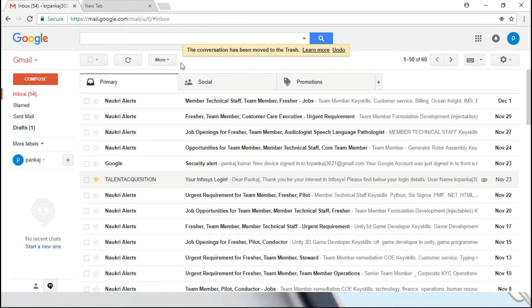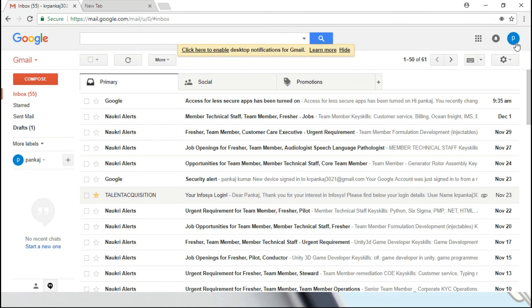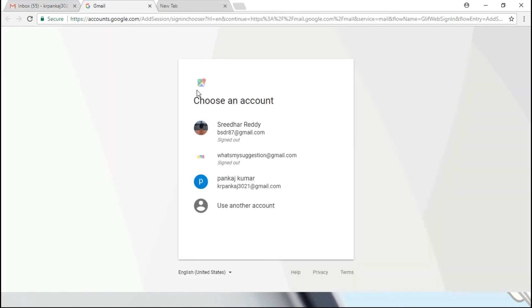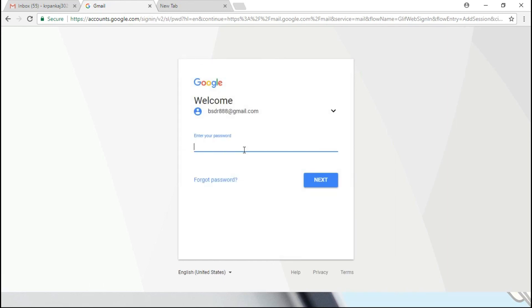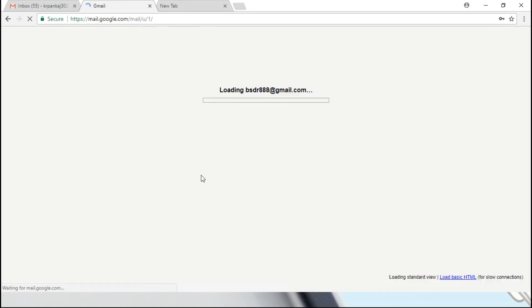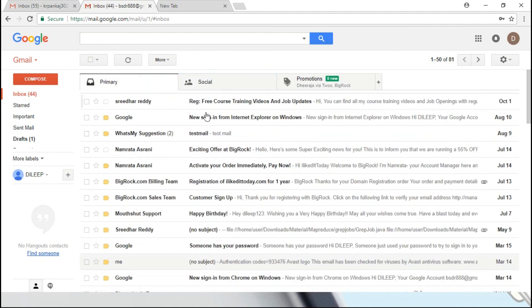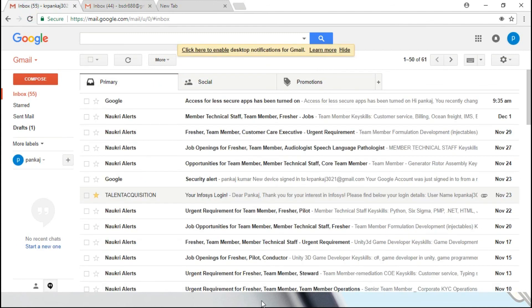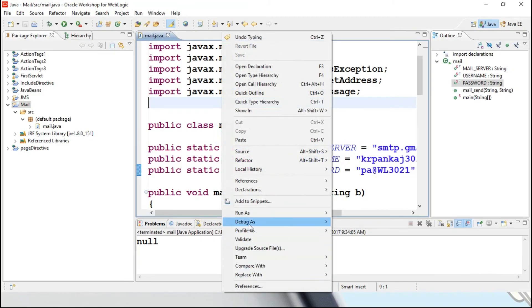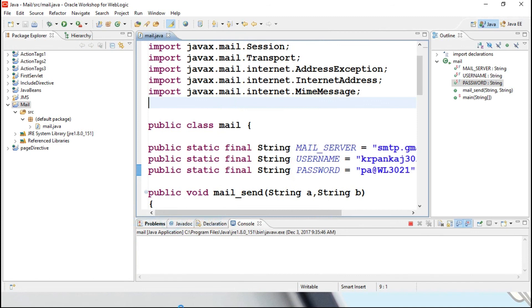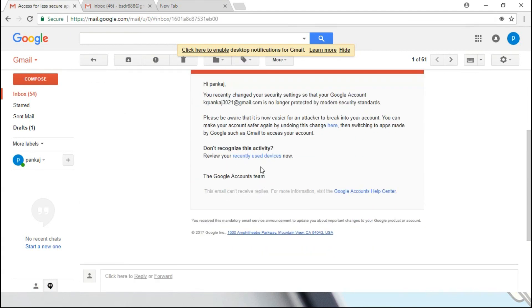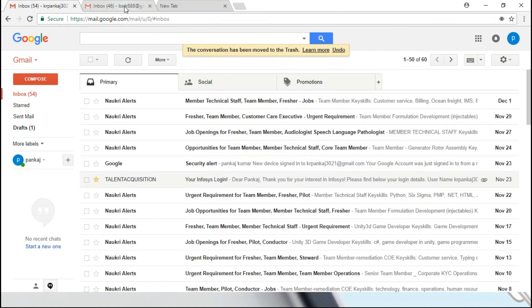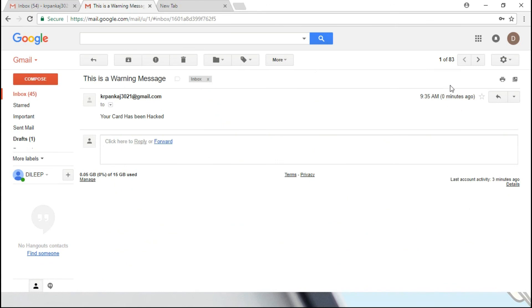Now what I will be doing, I will open BSD triple eight, I am opening this particular mail ID. If you want you can have a look, there is no mails, nothing received from anyone so far. Now what I will be doing, already I have enabled, now I can run my program. You can see right now there is no null, and in the sender thing, you can see, access for less secure apps is turned on, it is showing, it is turned on. Now you just get in, it is from KR Pankaj, you have received this mail just 0 minutes ago. In this way you can enable.